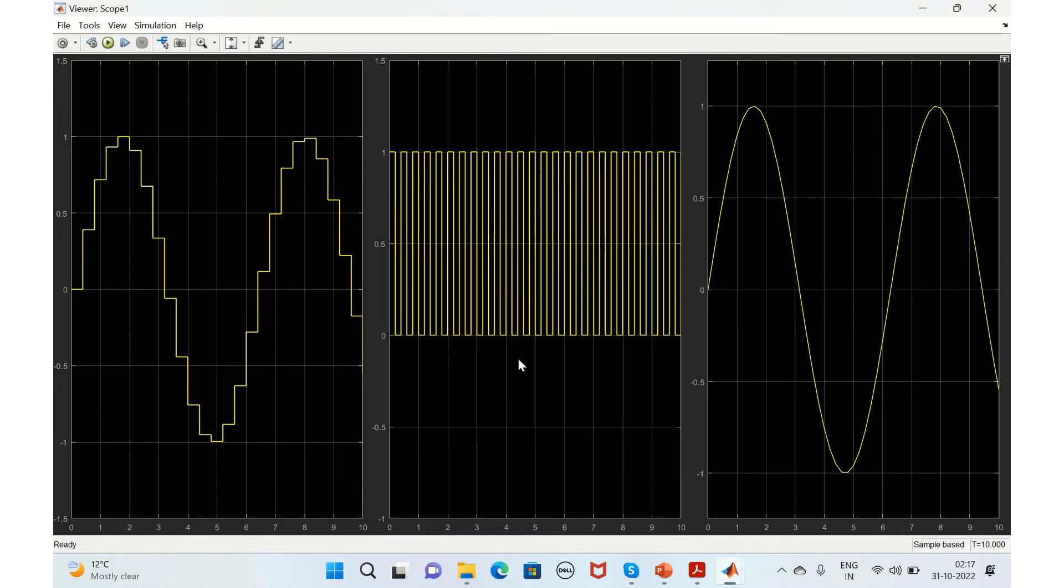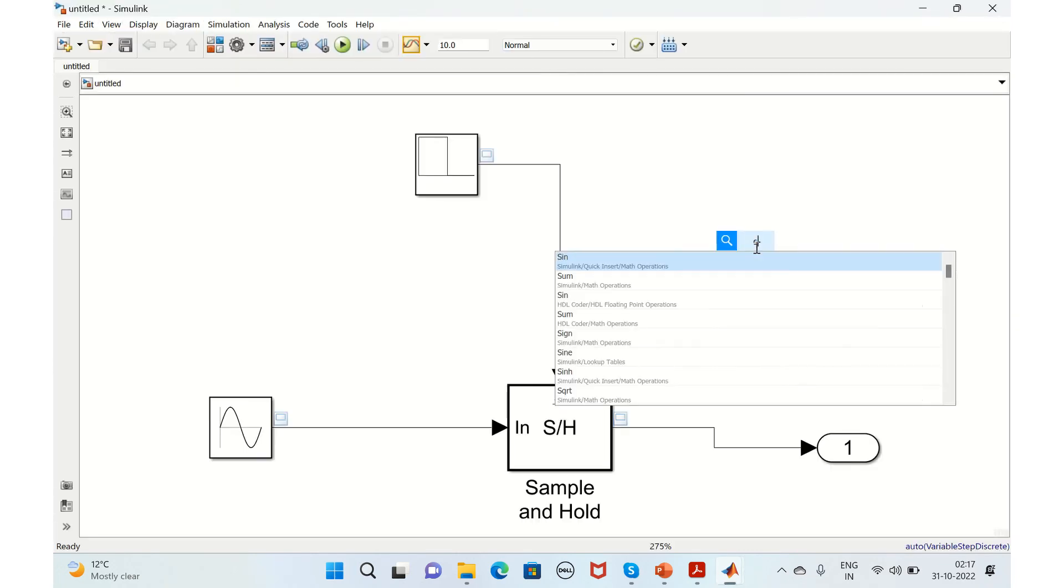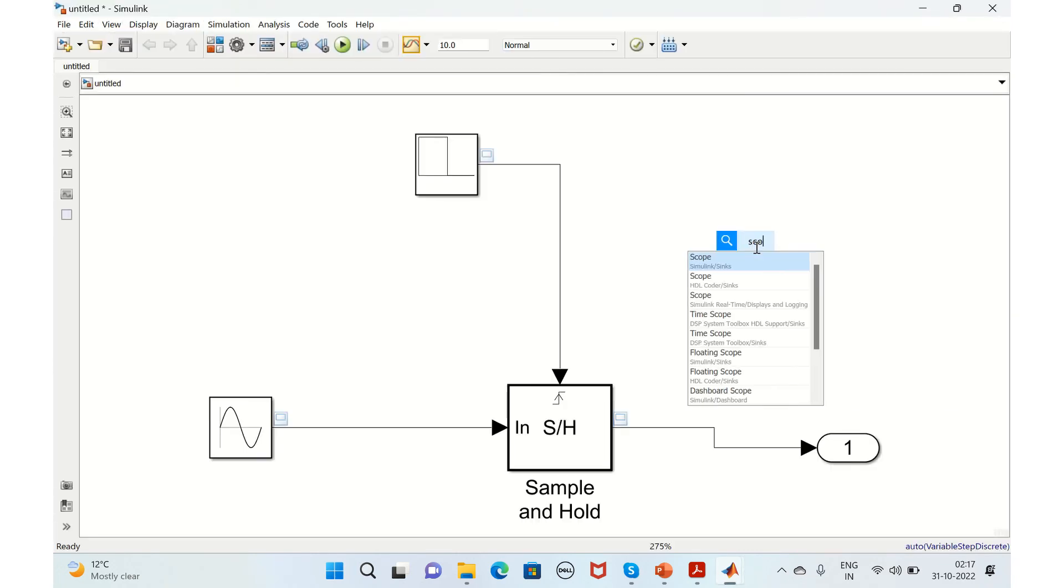This is how you add the signal viewer and modify its properties. You can also add a scope as well. You can just take a scope.